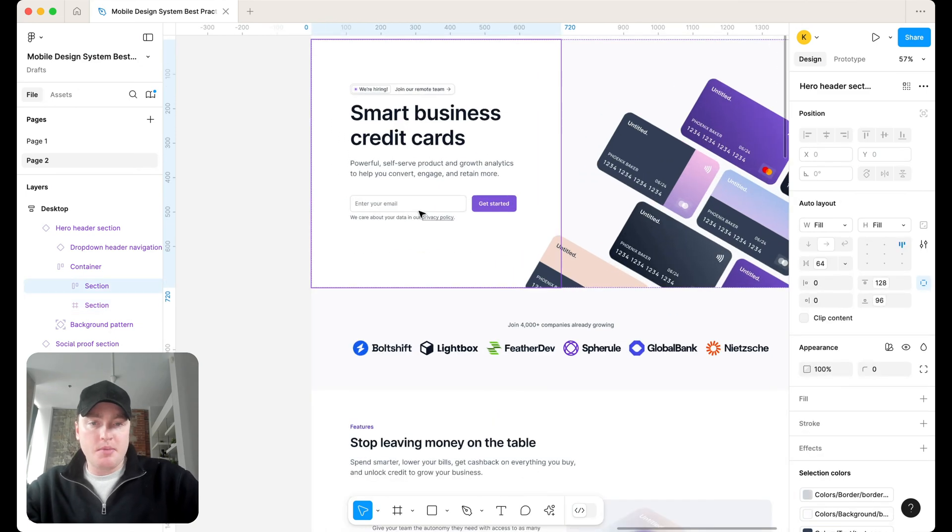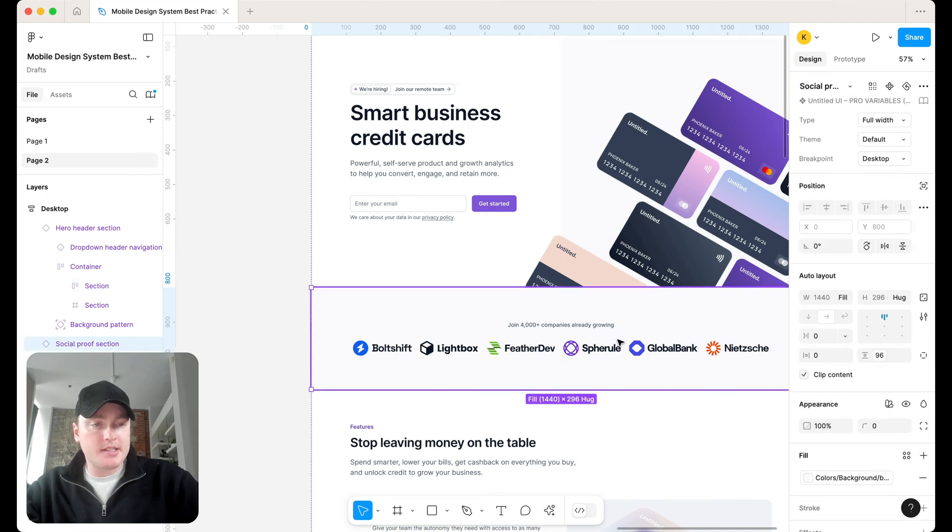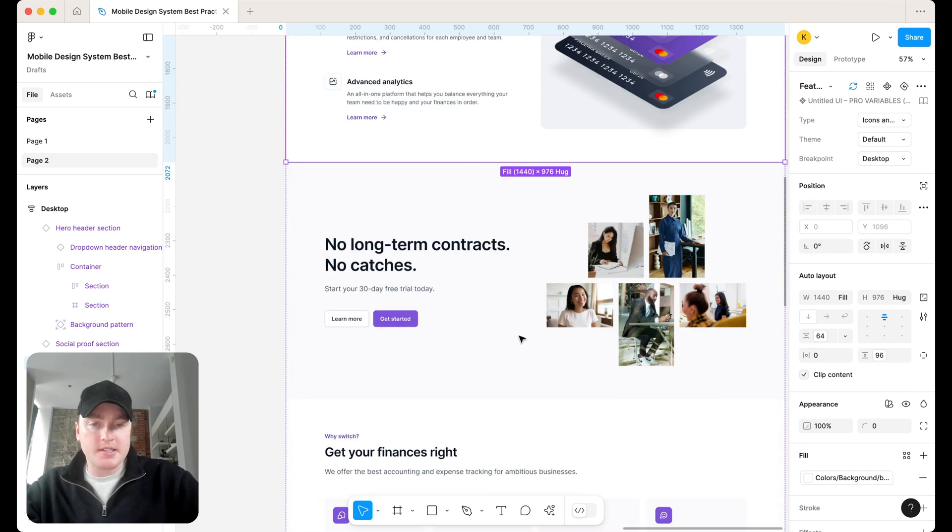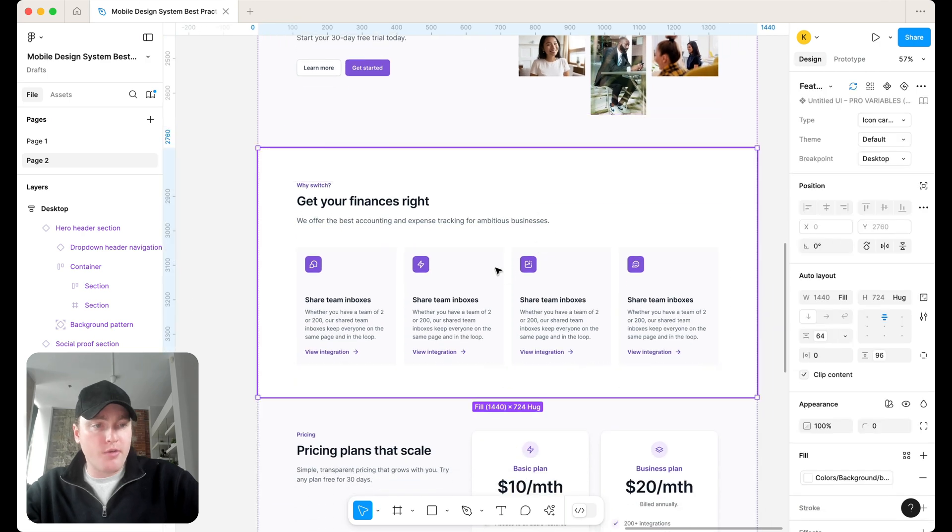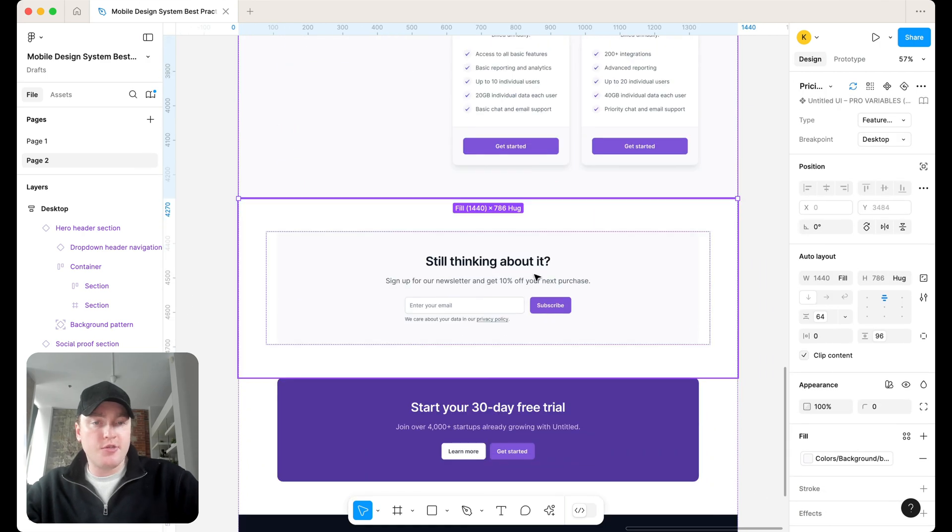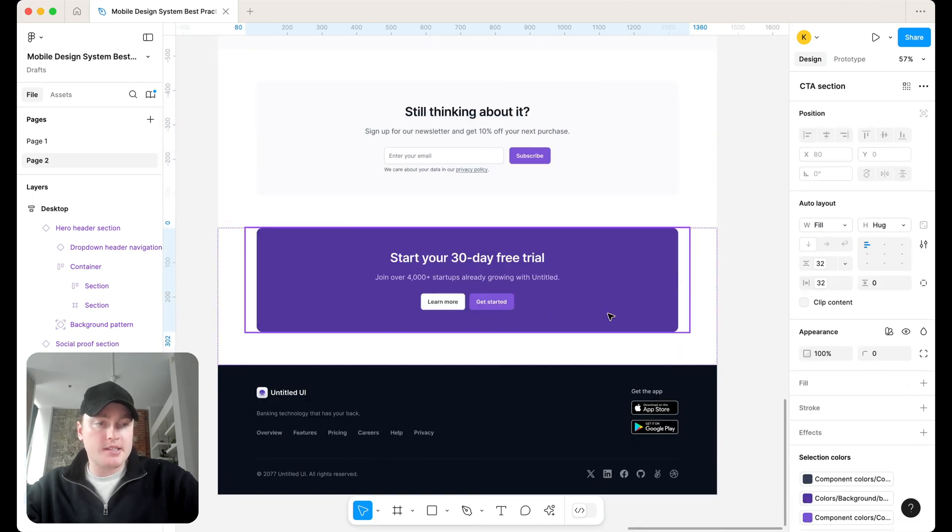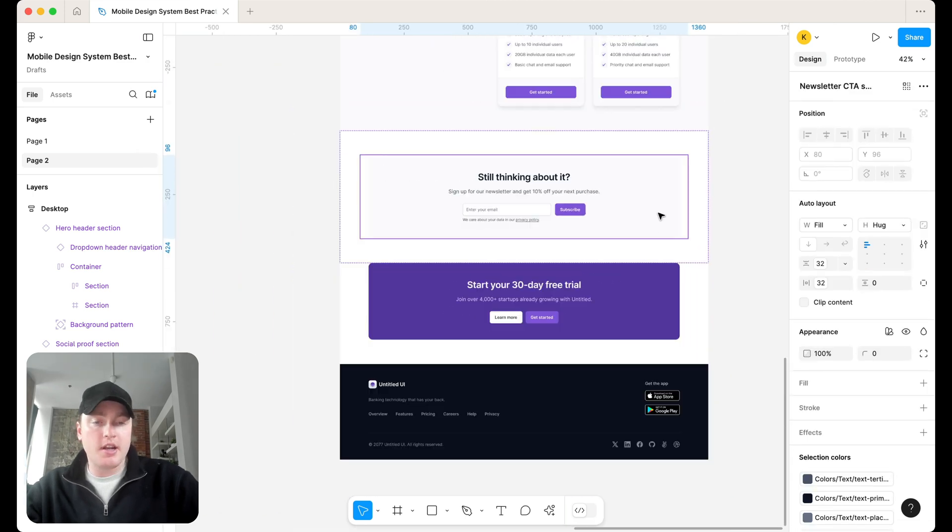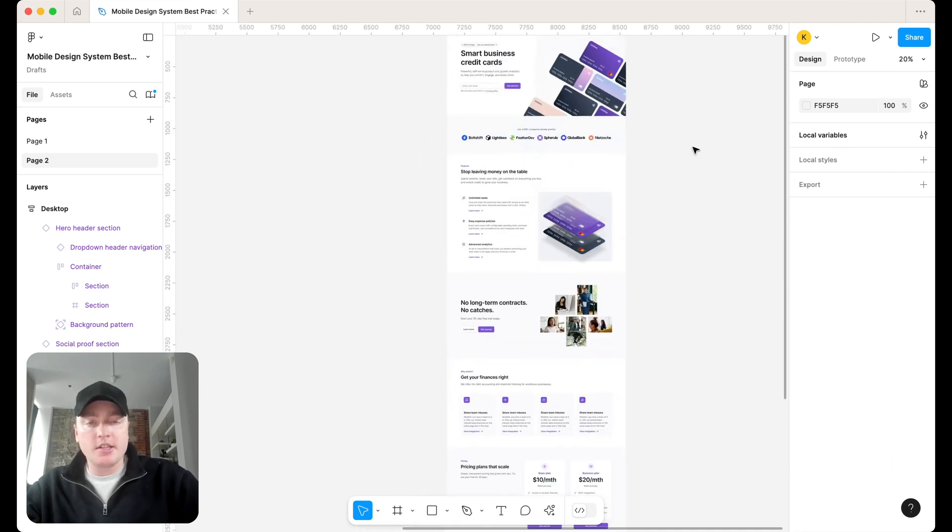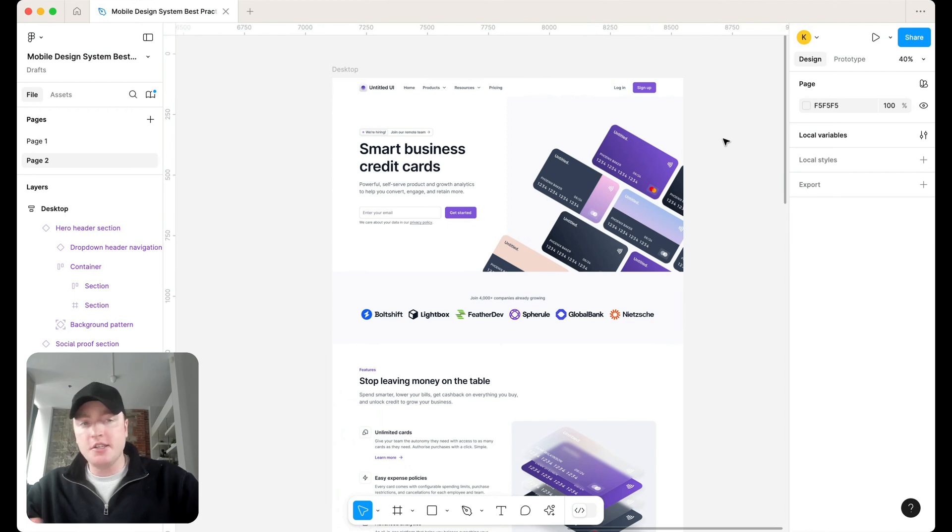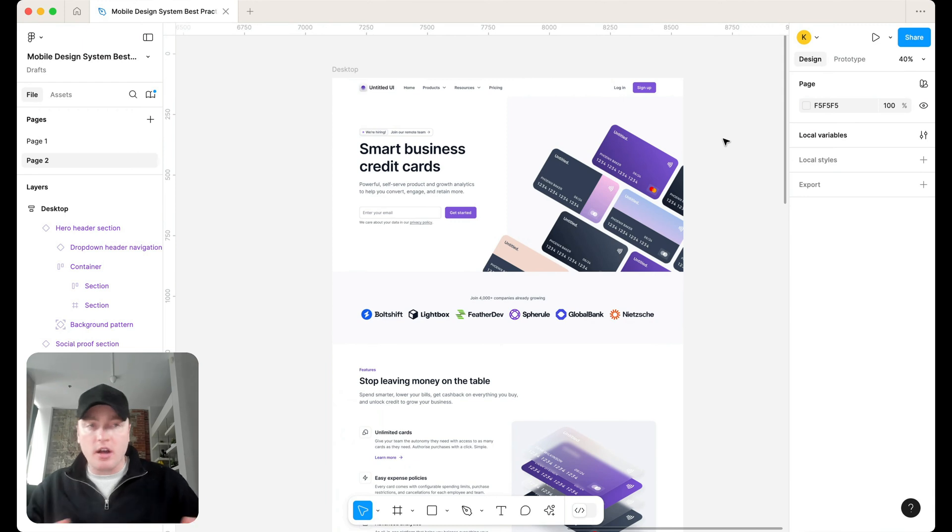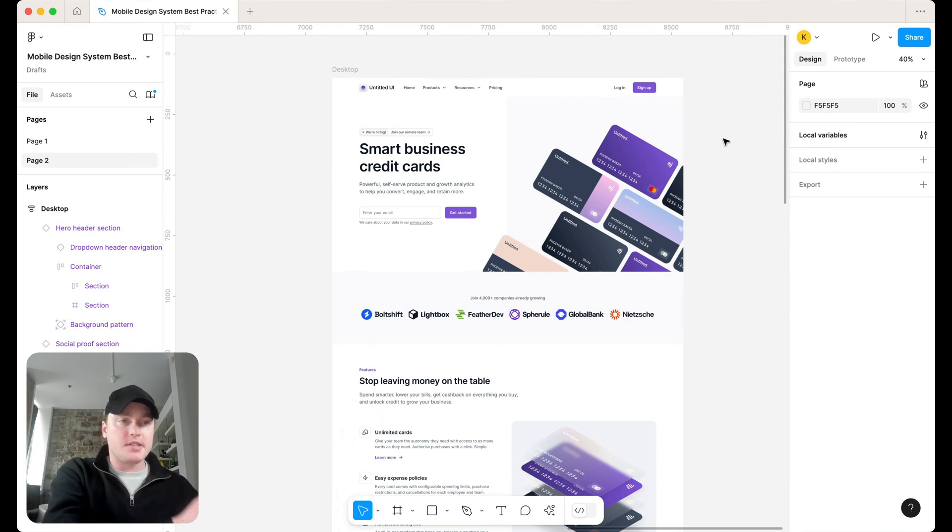So I'm using this landing page here from Untitled UI. Again, one of the most popular Figma kits out there. You can buy their design system via the link in the description. And what's a couple things that we notice? So they have a horizontal padding of 128, 96. We have another 96 here. We have a 64 and a 96. We have another 64 and a 96. We also have a 32 and a 64, 64 and 96, 64 and 96, 96, another 96, another 32 and another 32.